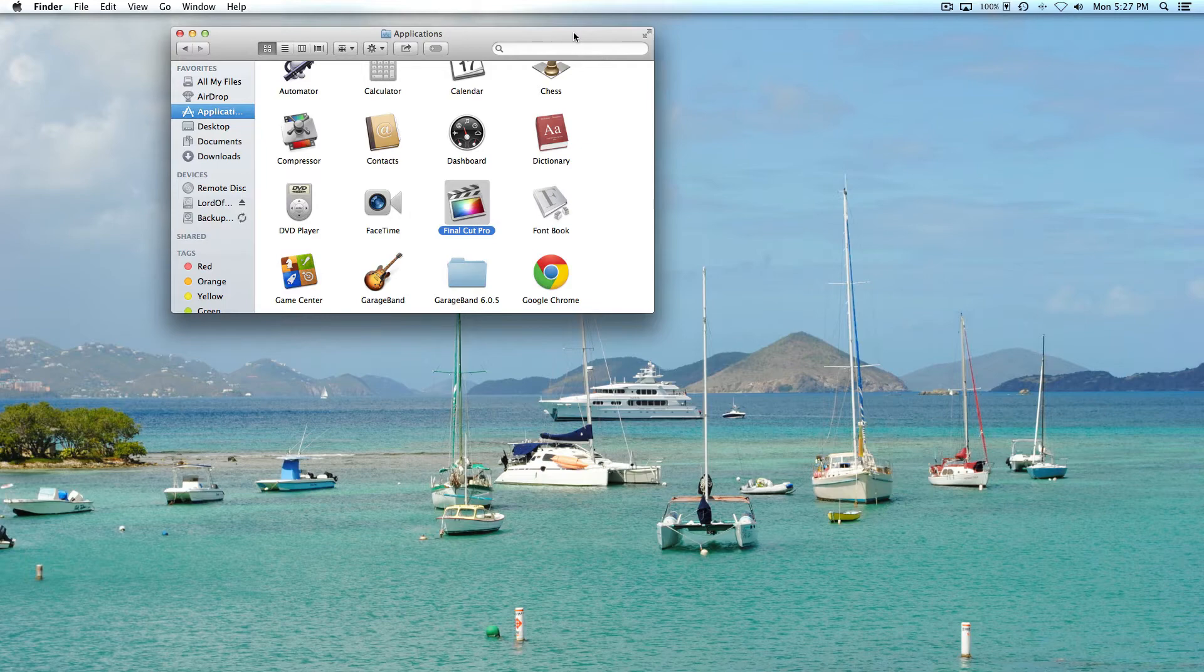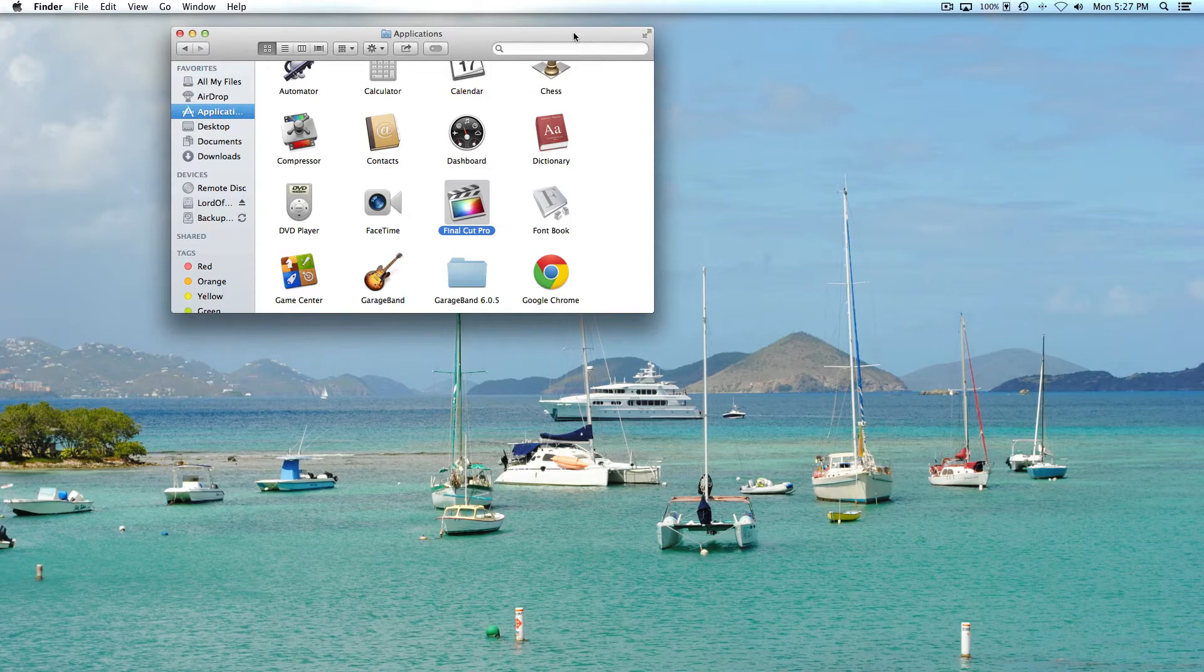Now if you use a desktop Mac you may not be as concerned about that. So in my case, what I wanted to do is disable app nap from various applications.